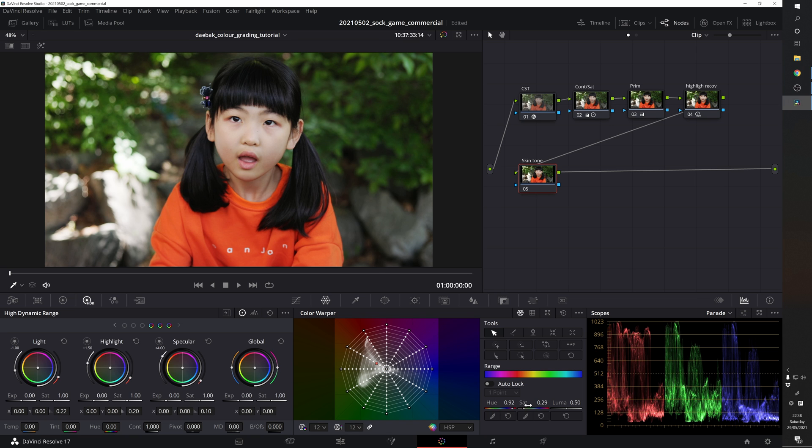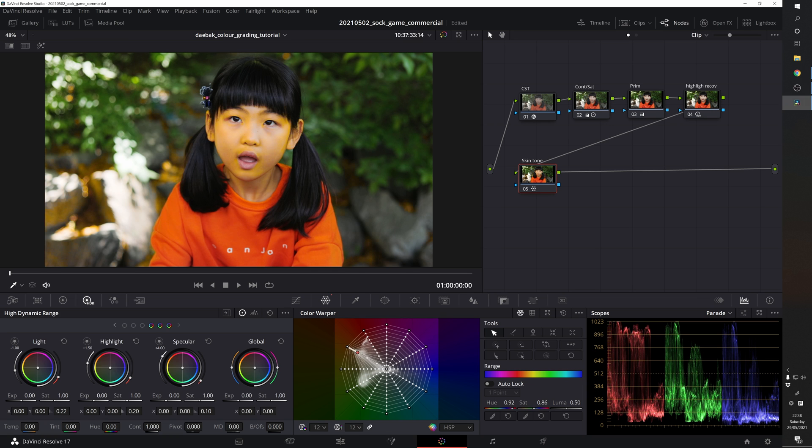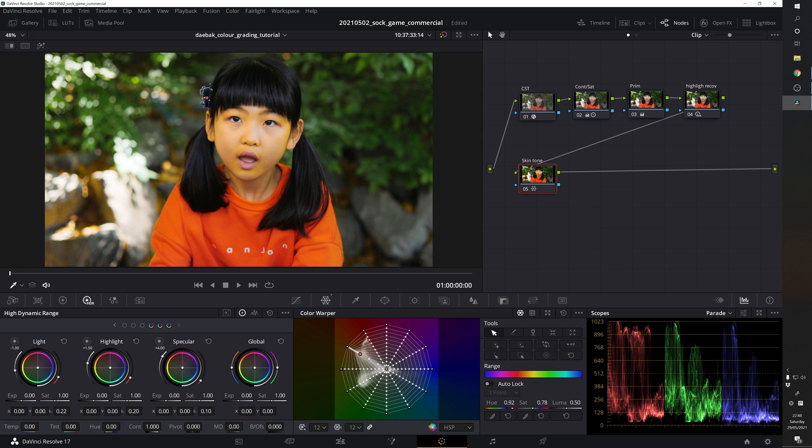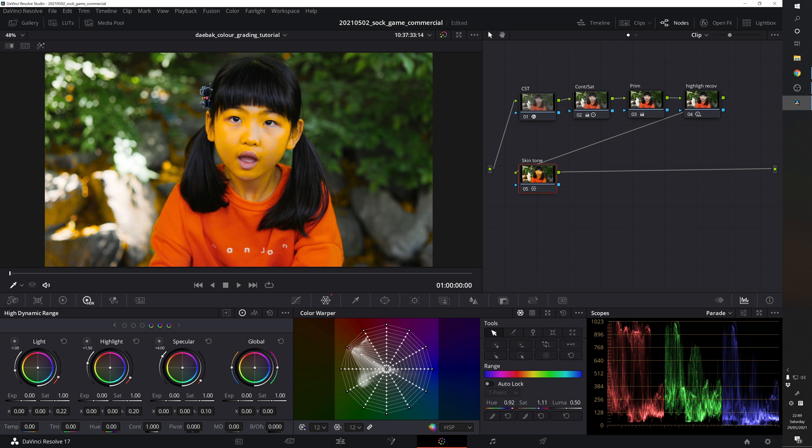Now what we're going to do is increase the saturation to the maximum. Don't freak out just yet. By doing this we know which area is affected by moving this point and we can see that this is not only her skin but also somewhere in the background but we're going to fix it later.